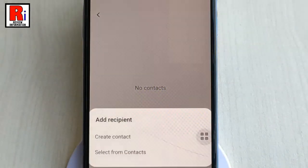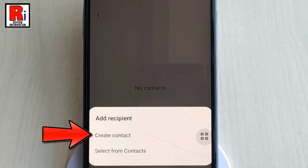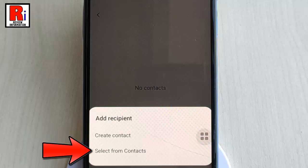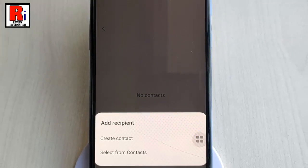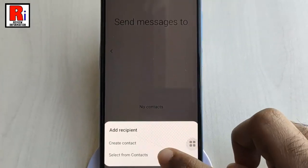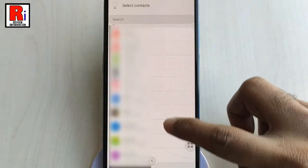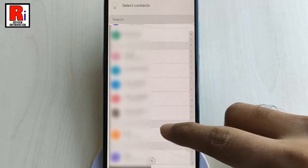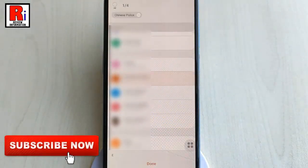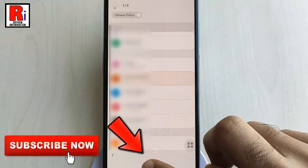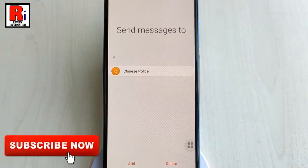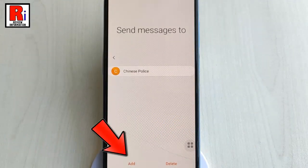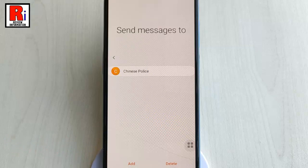Select Create Contact to set up a new person as your desired contact, or select From Contacts to pick someone from your address book. For example, I am selecting Select From Contacts. Now select the desired contact, then tap on Done. You can add multiple contacts, and you can also delete a contact from here.